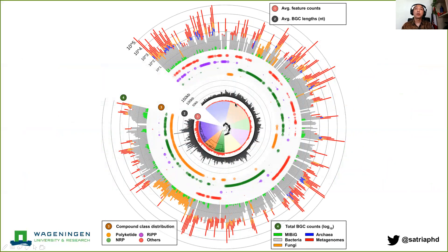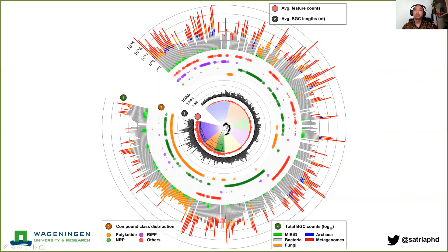Using these GCFs we can plot a global atlas of biosynthetic diversity from those BGCs. Here what you see is 95,000 GCFs collapsed into 500 bins using the K-means clustering algorithm. From here you can see the maps and patterns of the more generic compound classes like polyketides, NRPs, RiPPs, or alkaloids, etc. You can also see the distribution of unique BGCs and biosynthetic potential across datasets and across taxonomy.